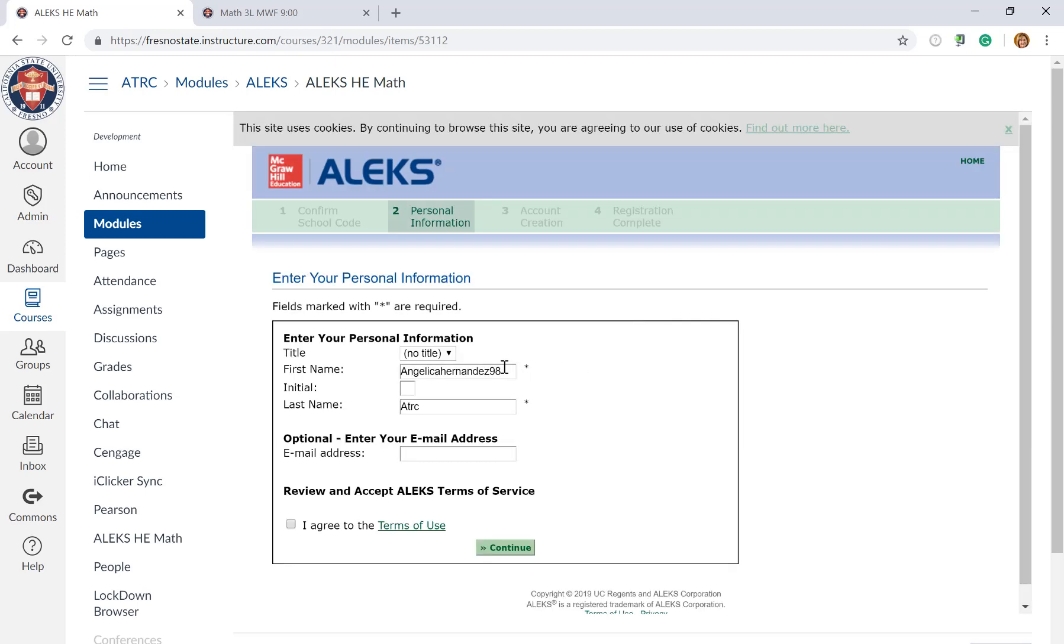You'll be asked to complete your student information, enter your email address, and please agree to the terms of use.